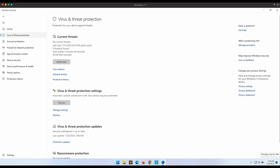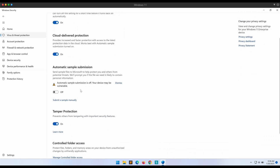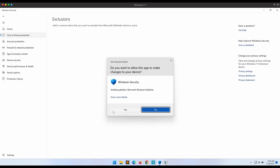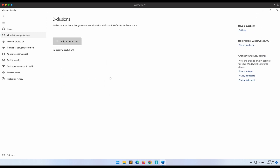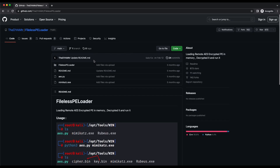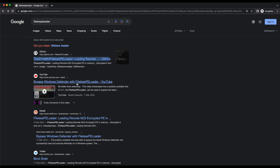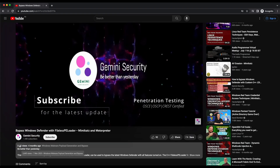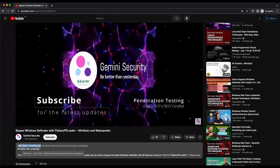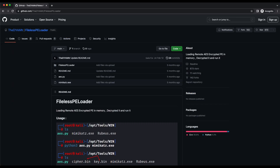Hello all, welcome back to another video. In this video, we will be looking at how we can bypass Windows Defender using a publicly available tool, the fileless PE loader. We have already demonstrated the usage of the tool in the previous video, but Microsoft was quick to pick it up and it is able to detect the tool now. We will be showing how we can bypass the detection to enable the fileless PE loader tool to work again. Without further ado, let's get started.